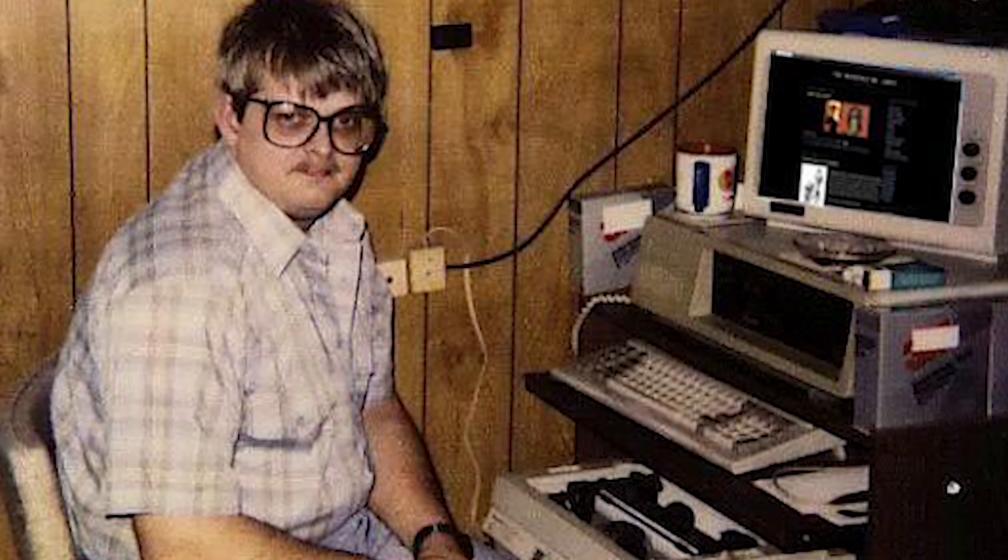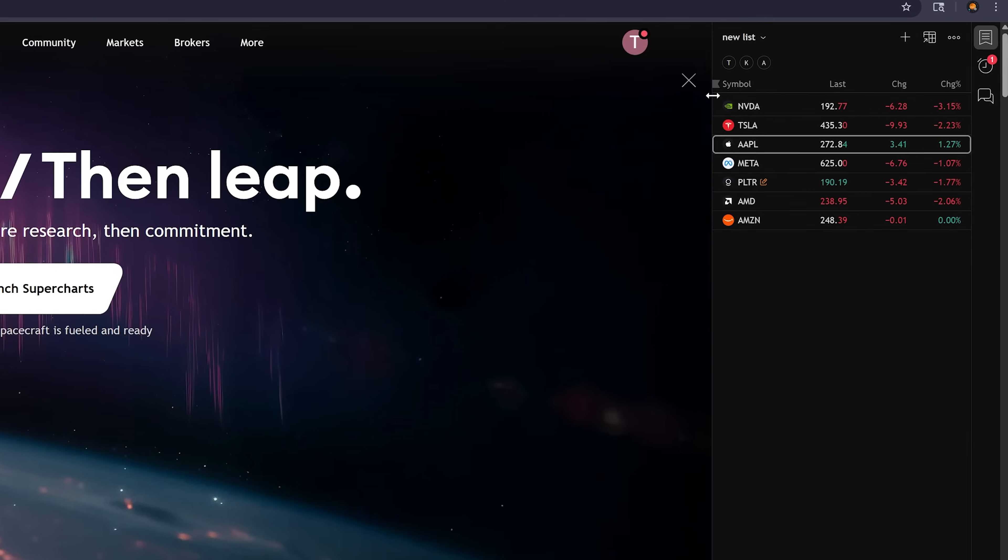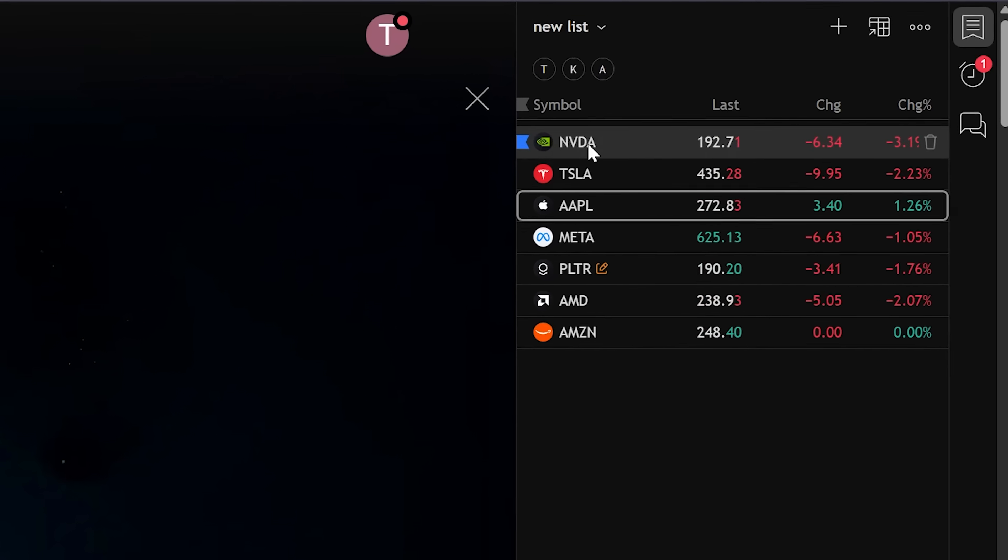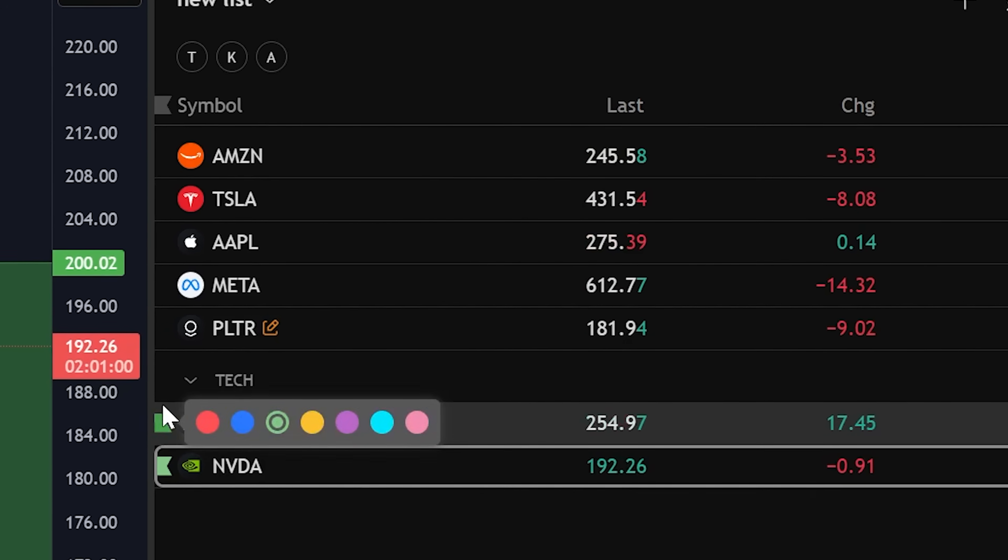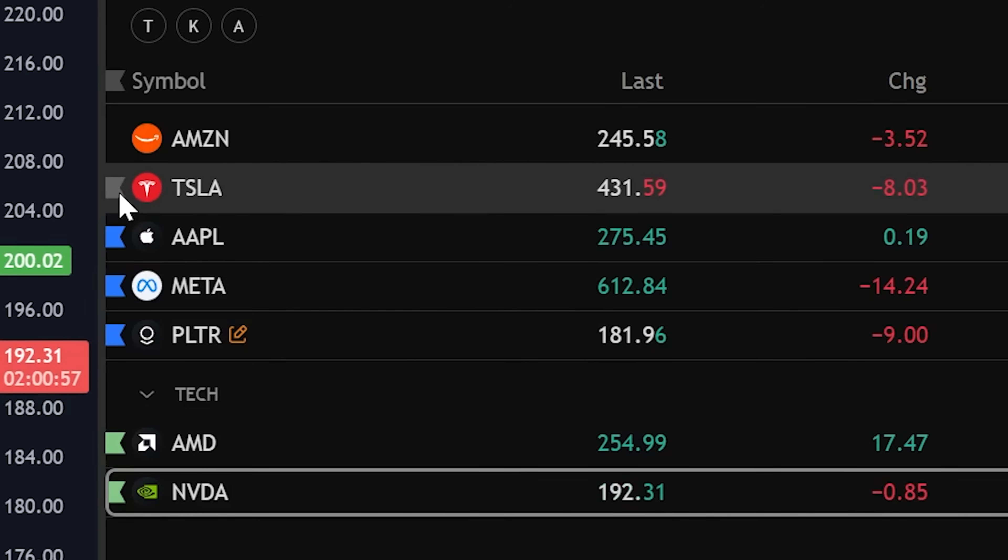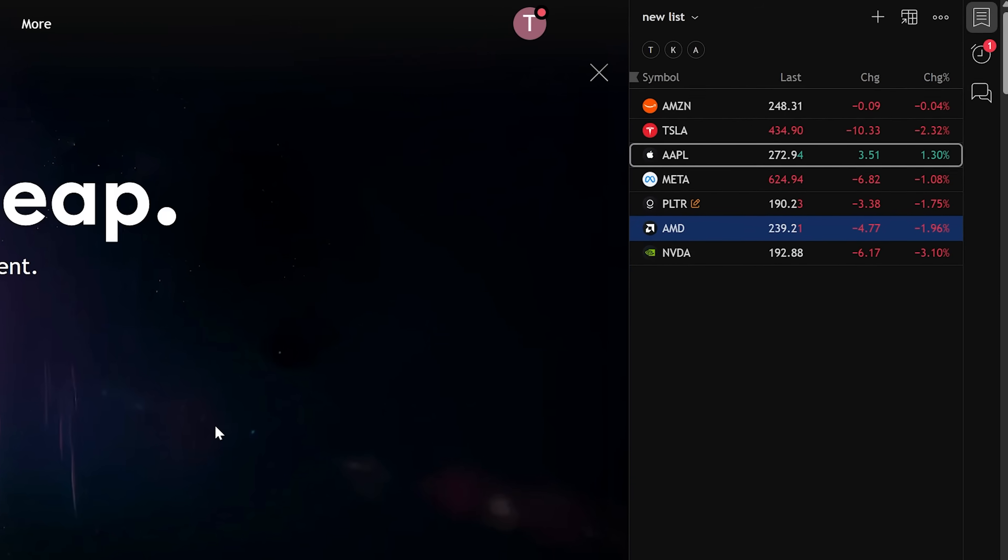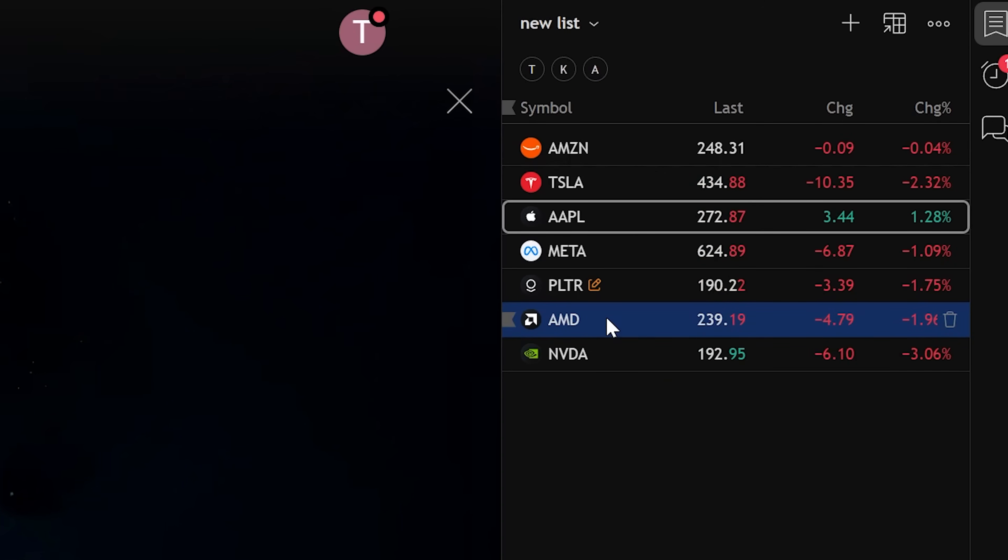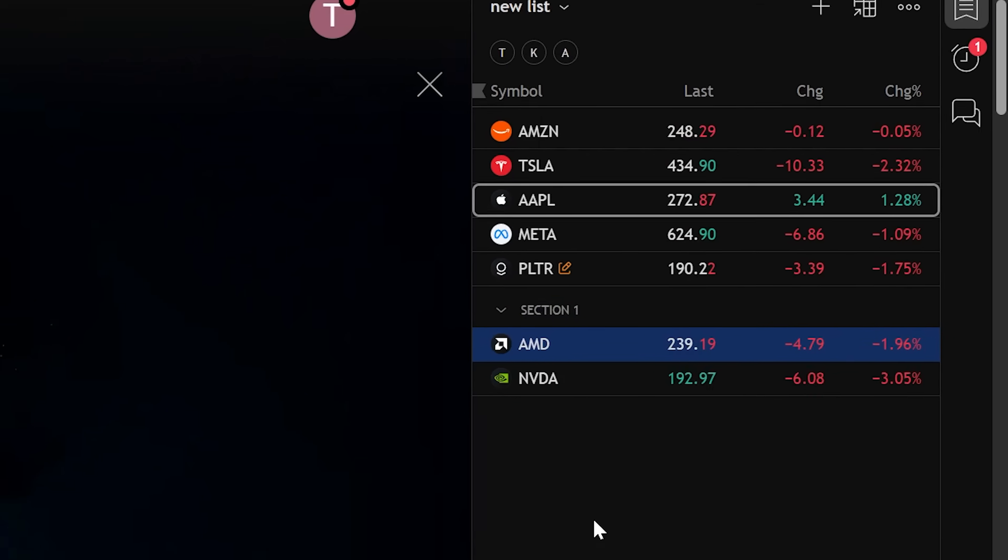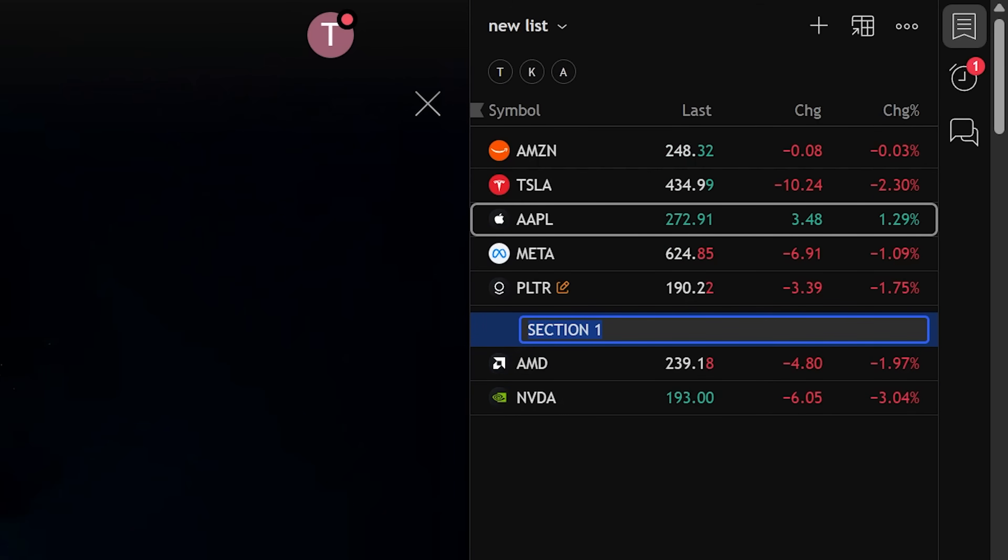If you want to get really nerdy about it, you can color code these by selecting this flag and selecting the color. So maybe enter positions are green and the ones you are just watching are blue. You can even make sections within this list by right clicking and clicking add section.